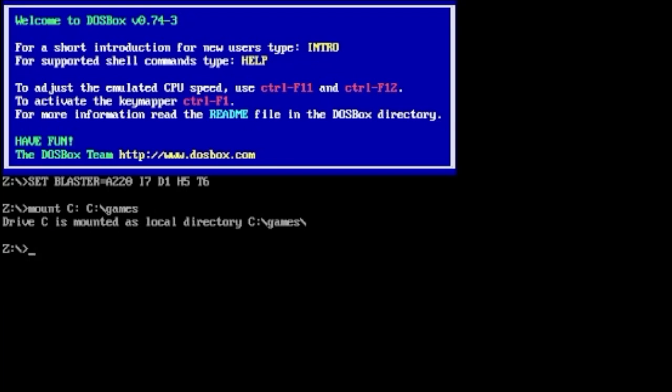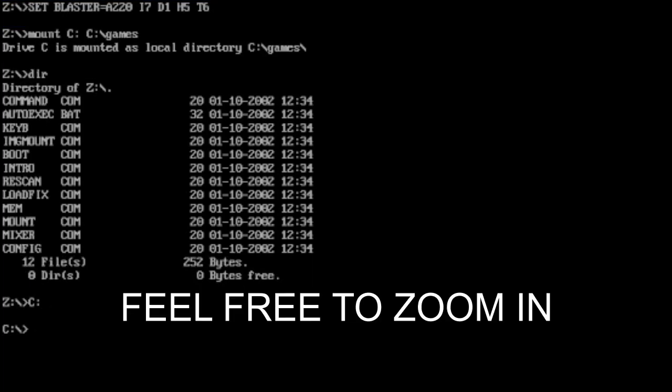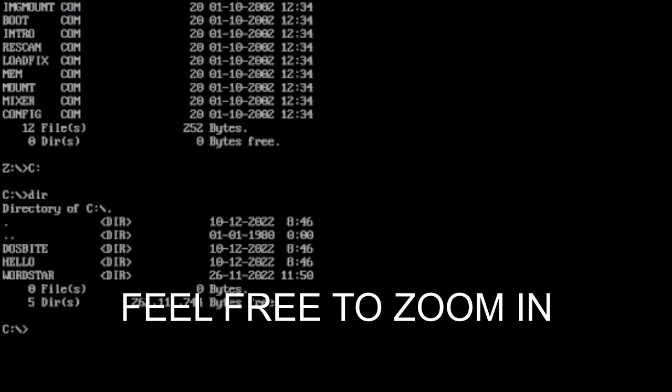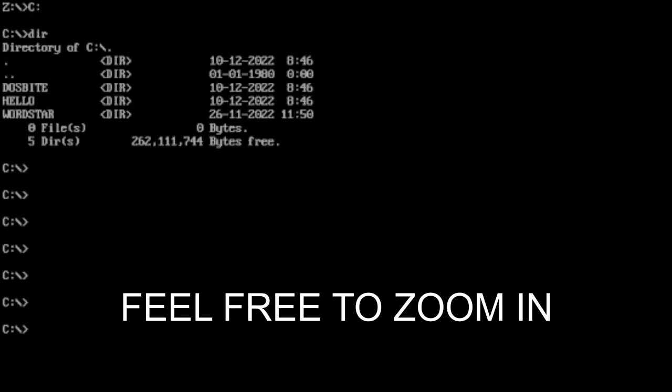Hopefully that has mounted that directory and we are safe to go. If we type in DIR, that's not what we want. If you go to C colon, we're now on the C drive. Type in DIR and we should have our directory there.